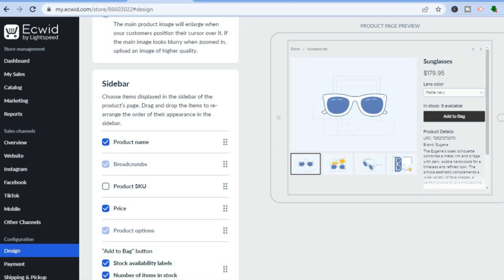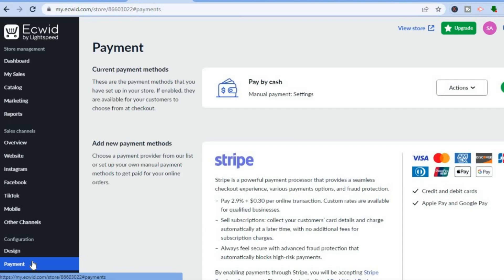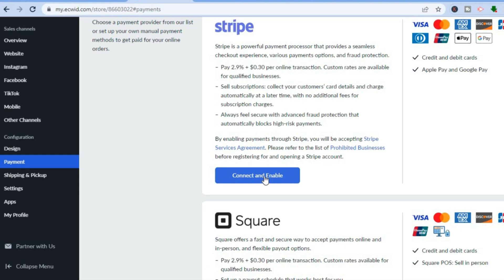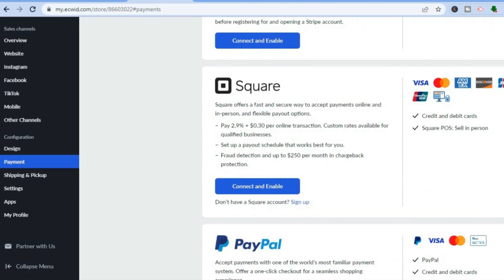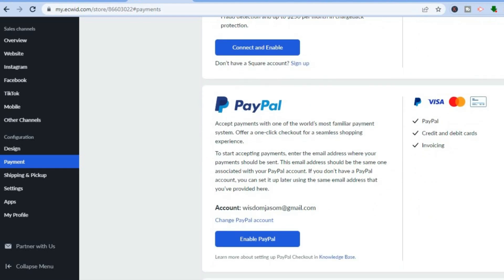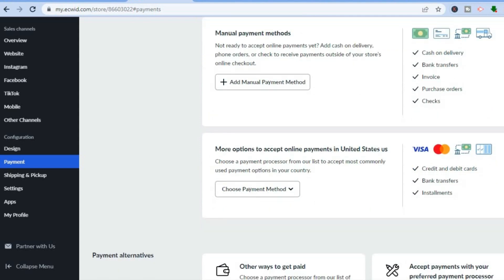Once you're finished with the design, go over to 'Payment' and tap on it. From here you can set up the different payment methods you'd like to accept on your website — for example, you can enable Stripe, set up Square, and set up PayPal. If you'd like to set up other payment methods, tap on 'Choose Payment Methods.'